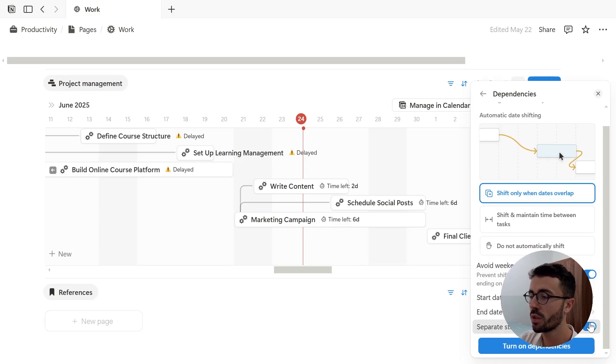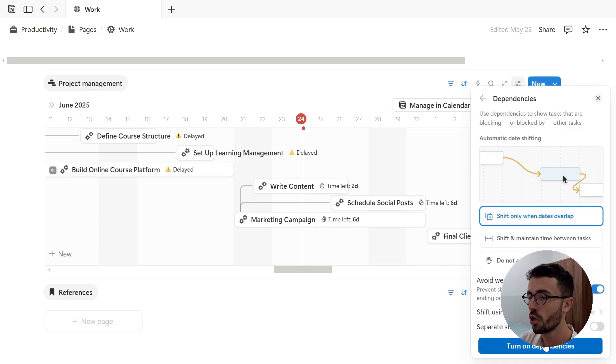And finally, once I'm happy with my settings, I can just click on turn on dependencies to activate the feature.